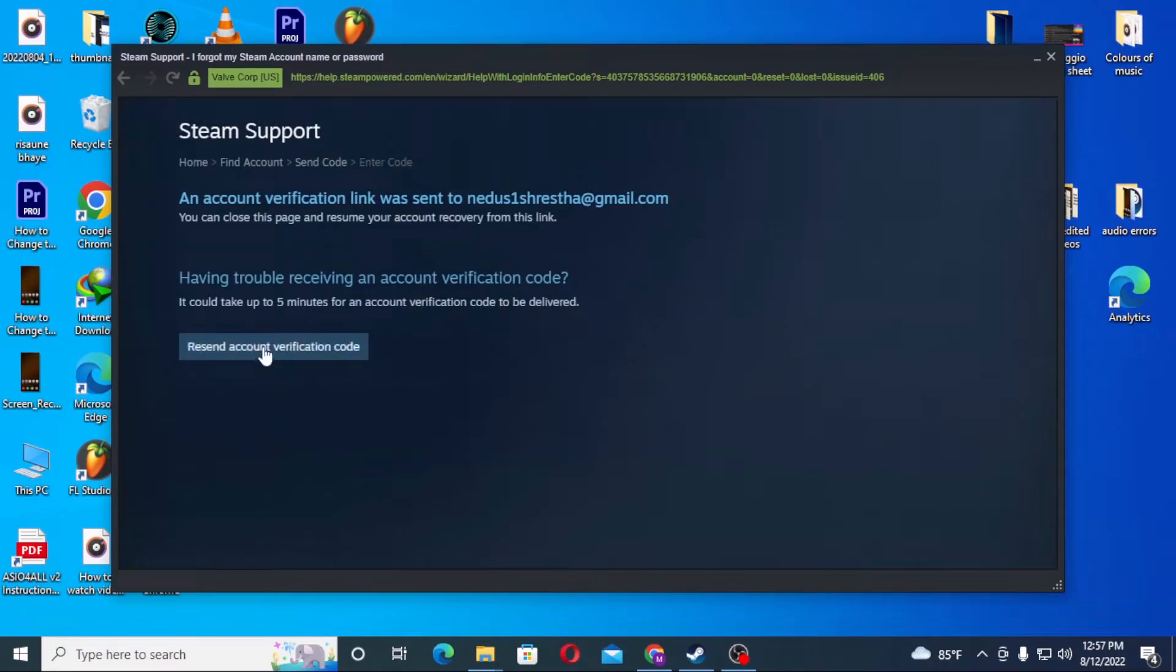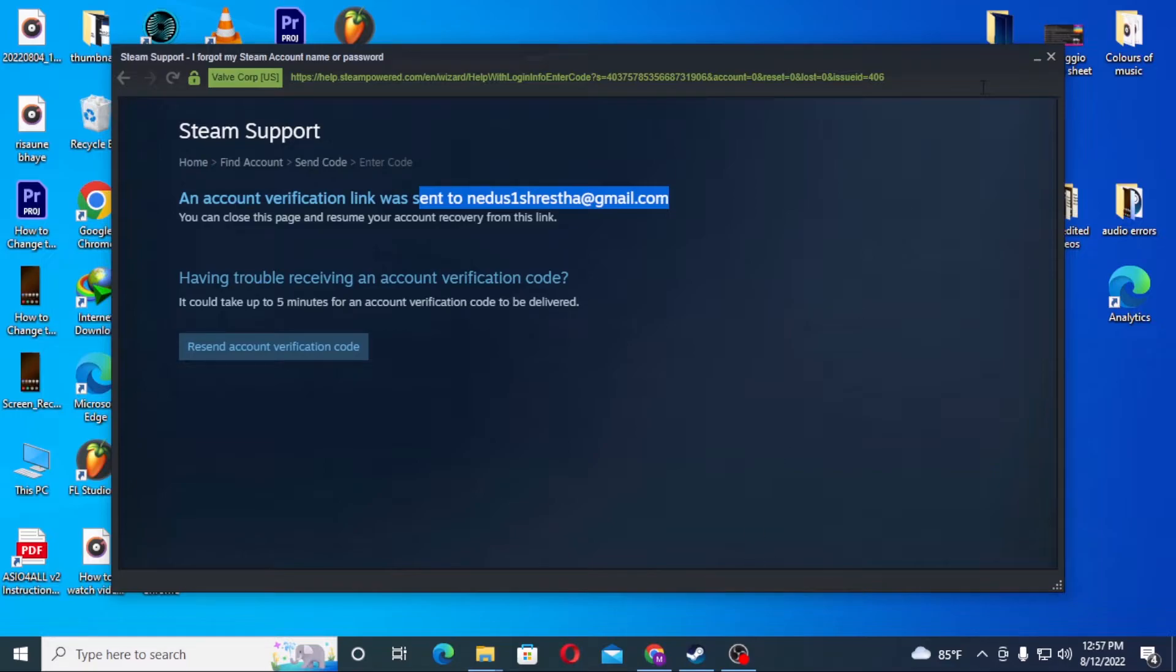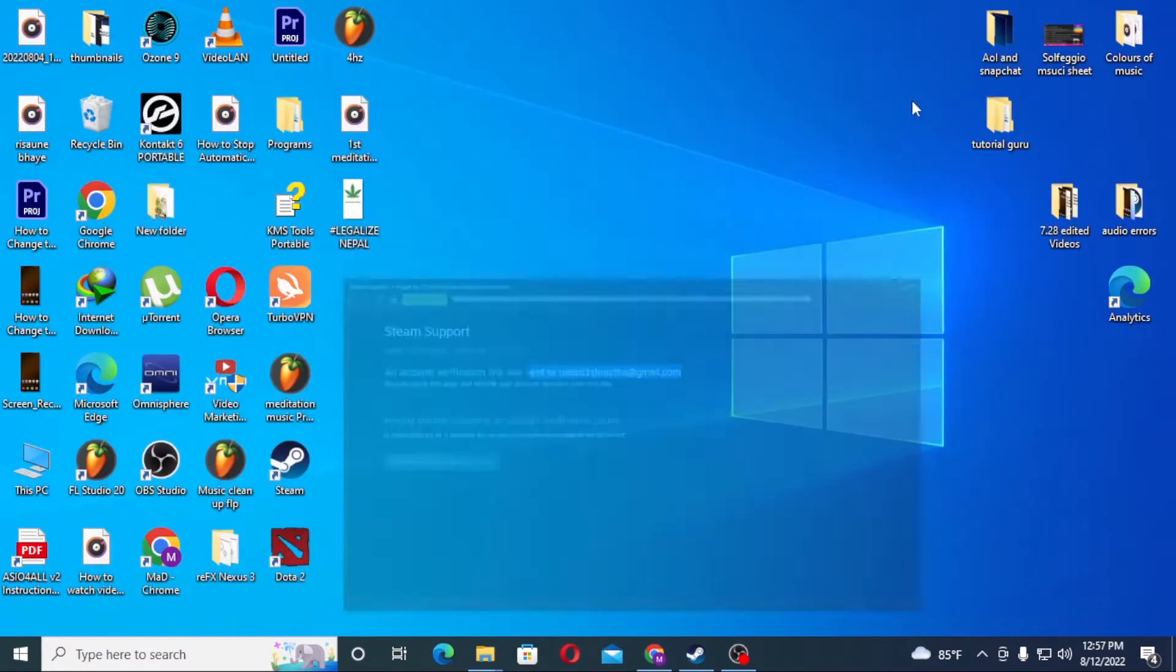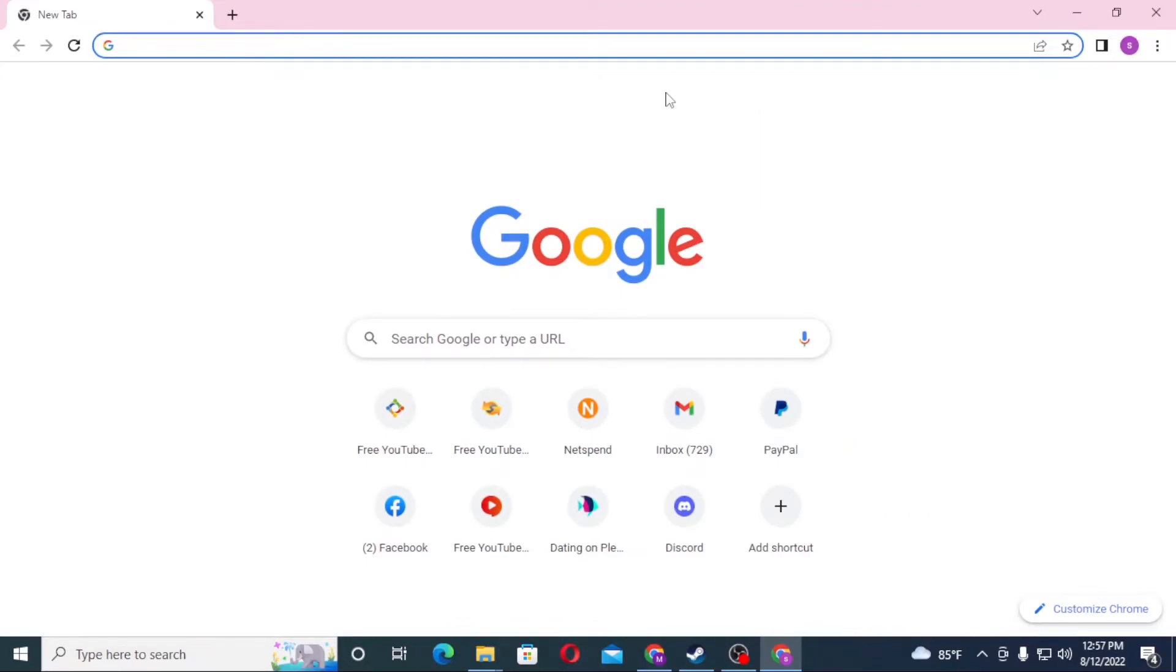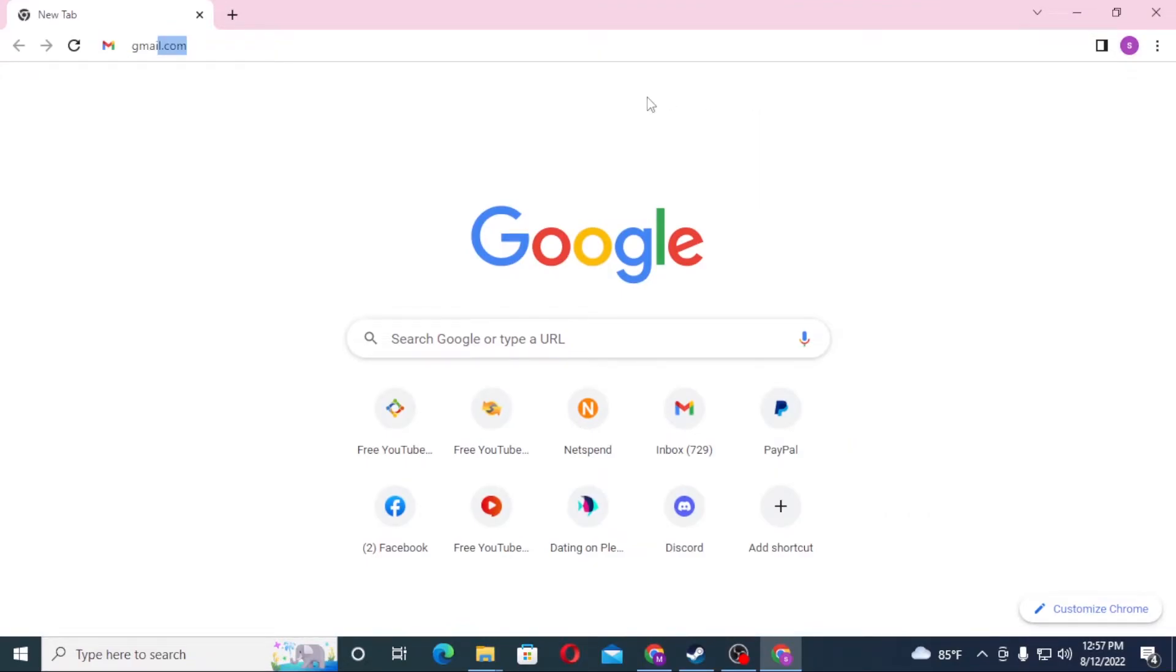After that, you can see an account verification email was sent to my email. Now let's open up the email in Google Chrome. Let's go to gmail.com, which is the email I registered to Steam.